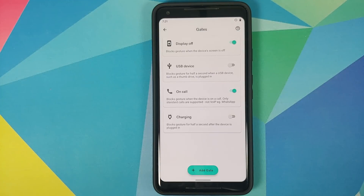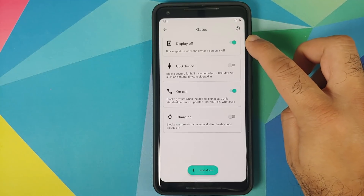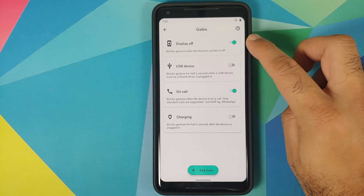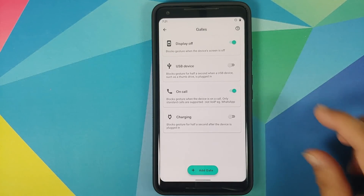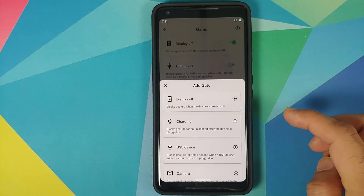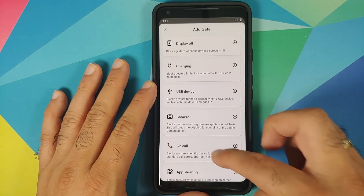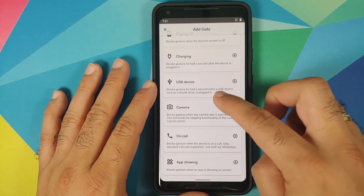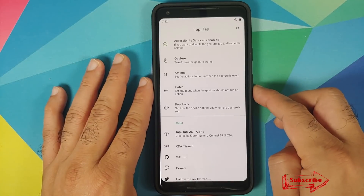Next we have Gates. Gates are options or toggles where the double tap will not be detected if that gate is enabled. Right now the gate is enabled for Display Off, so if the display is off, double tap on the back will not do anything. You also have options for other gates such as Camera On, Call App Showing, and a bunch of other options, and you can add a specific gate as well.